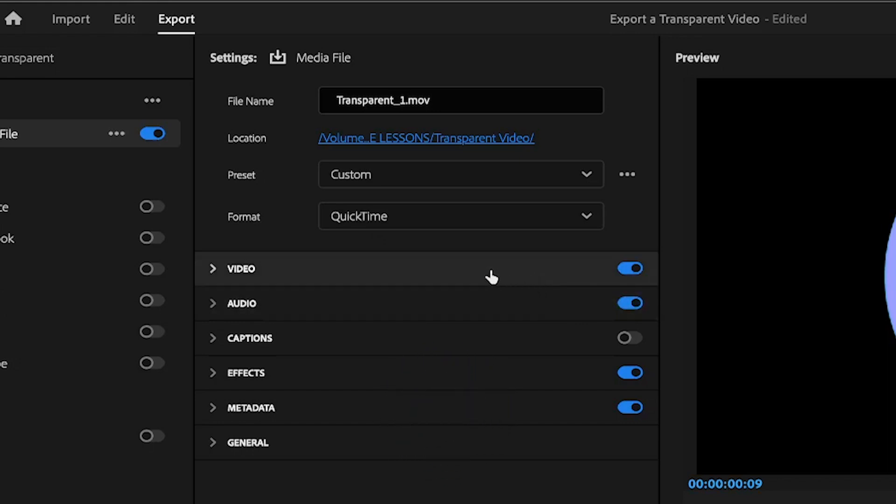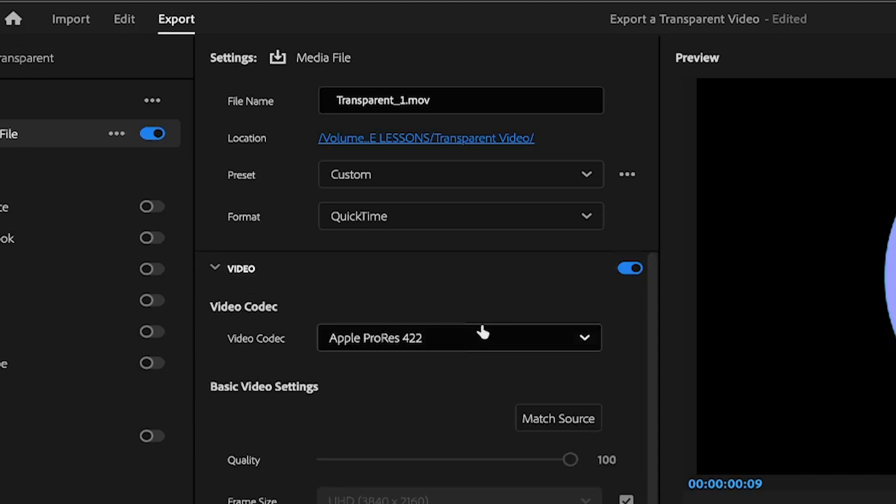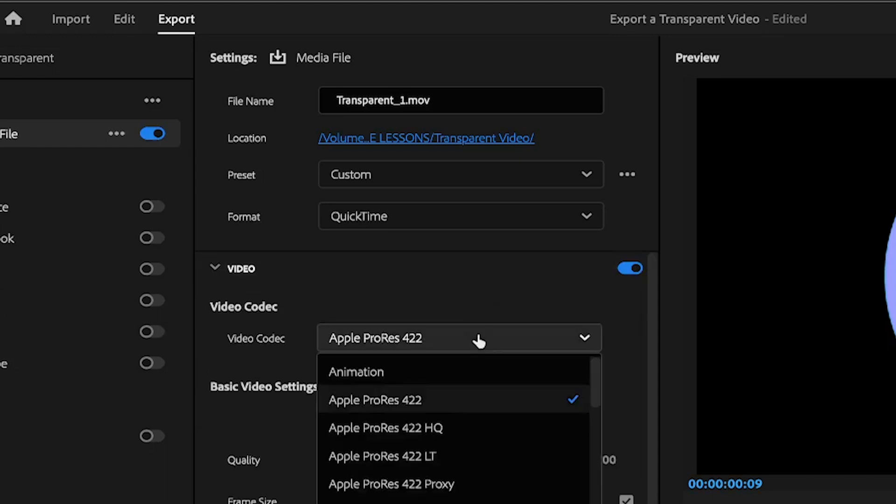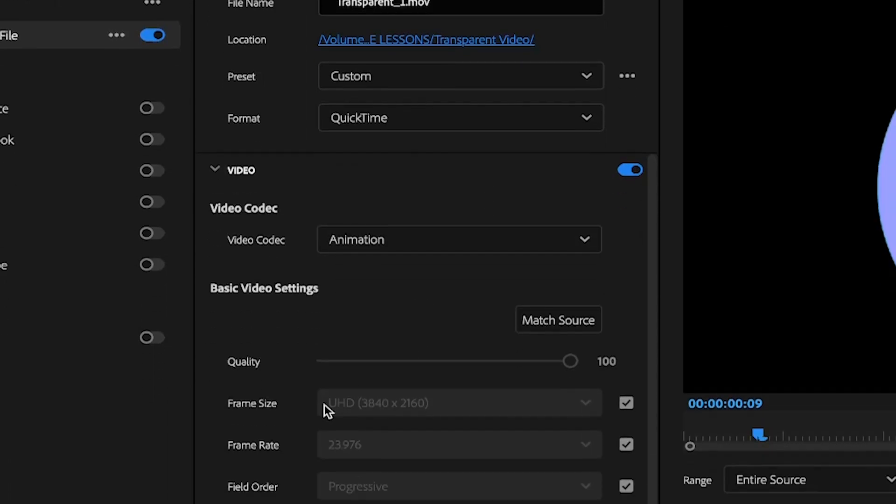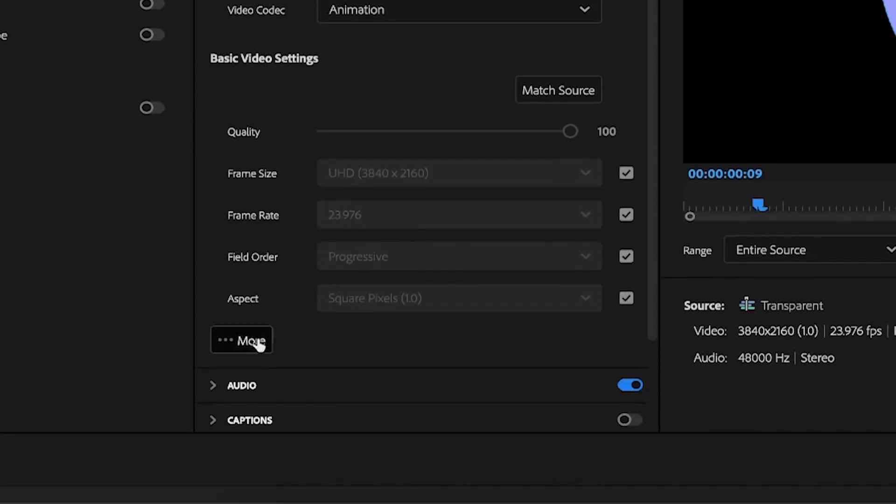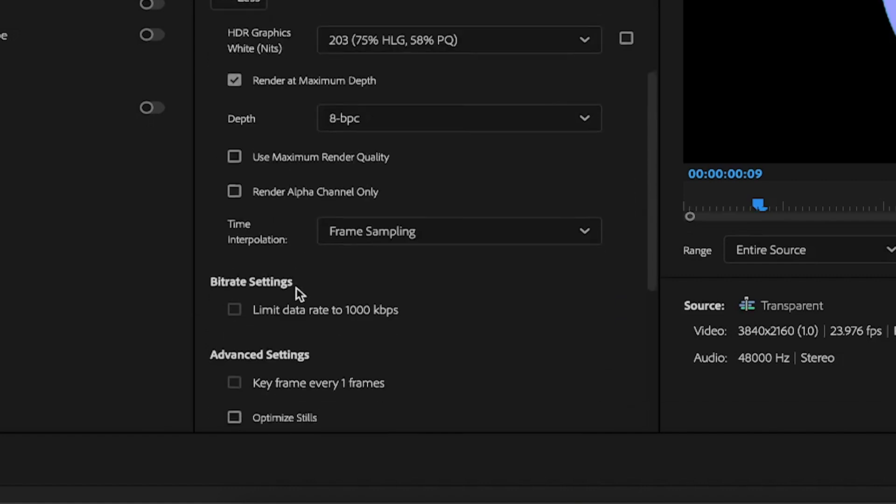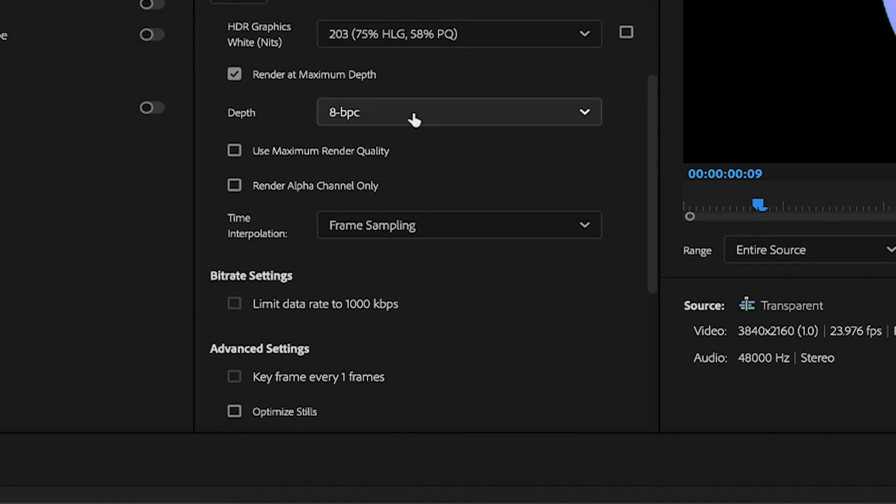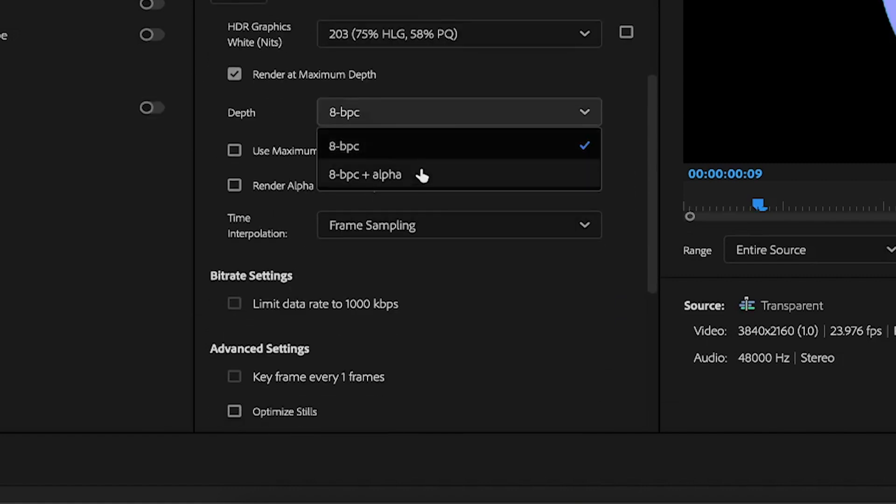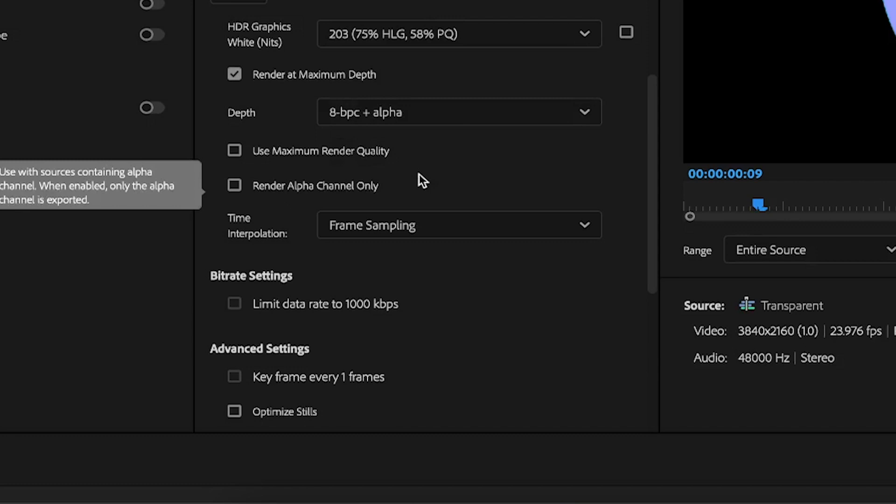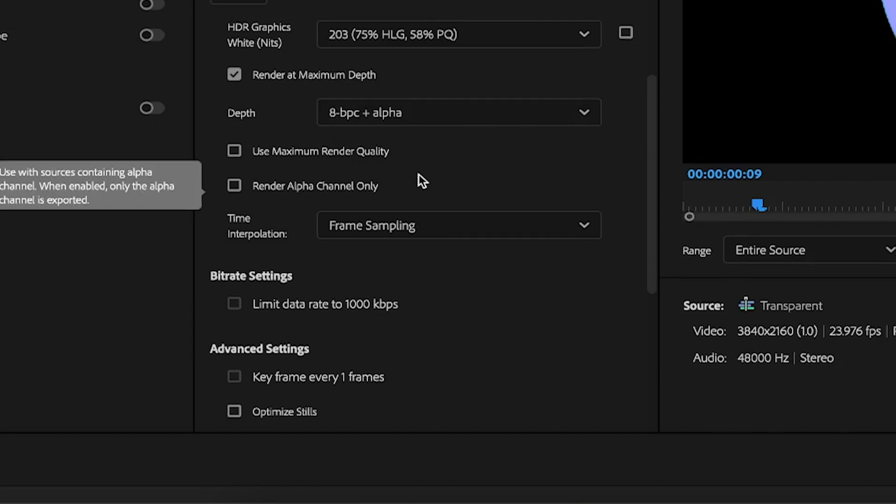Then, in your video menu, make sure your video codec is set to Animation. And then the final step after clicking More is making sure that your depth is set to 8-bit plus alpha, so you can export the alpha channel as well.